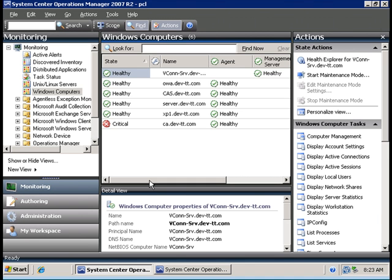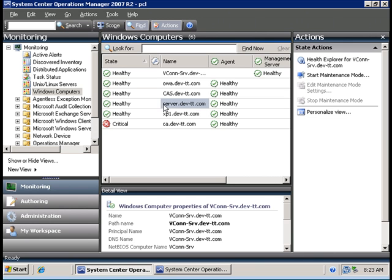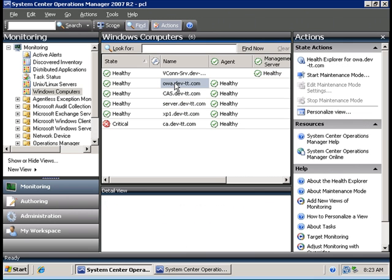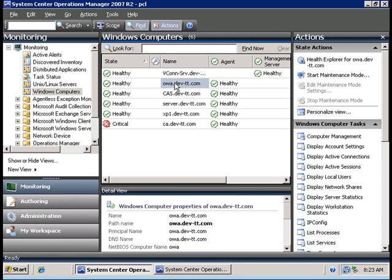Since I have two Exchange servers in my organization: the back-end server which stores the mailboxes called 'server,' and the front-end server that provides a web interface for remote users called 'OWA.'